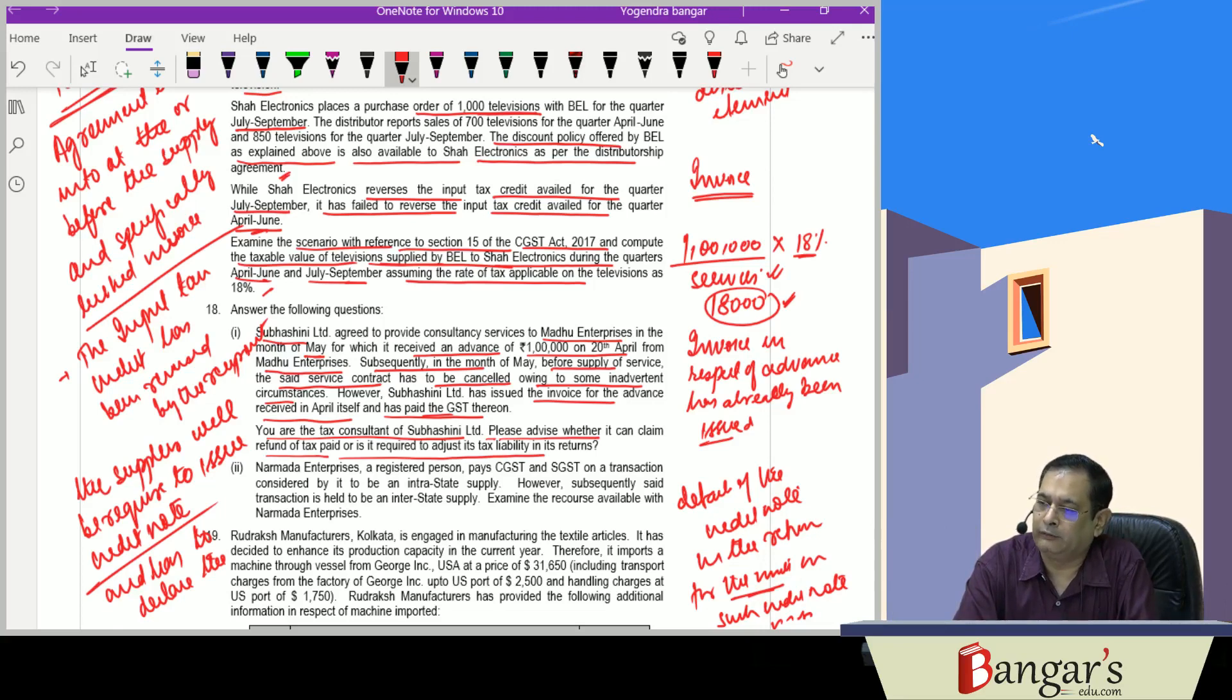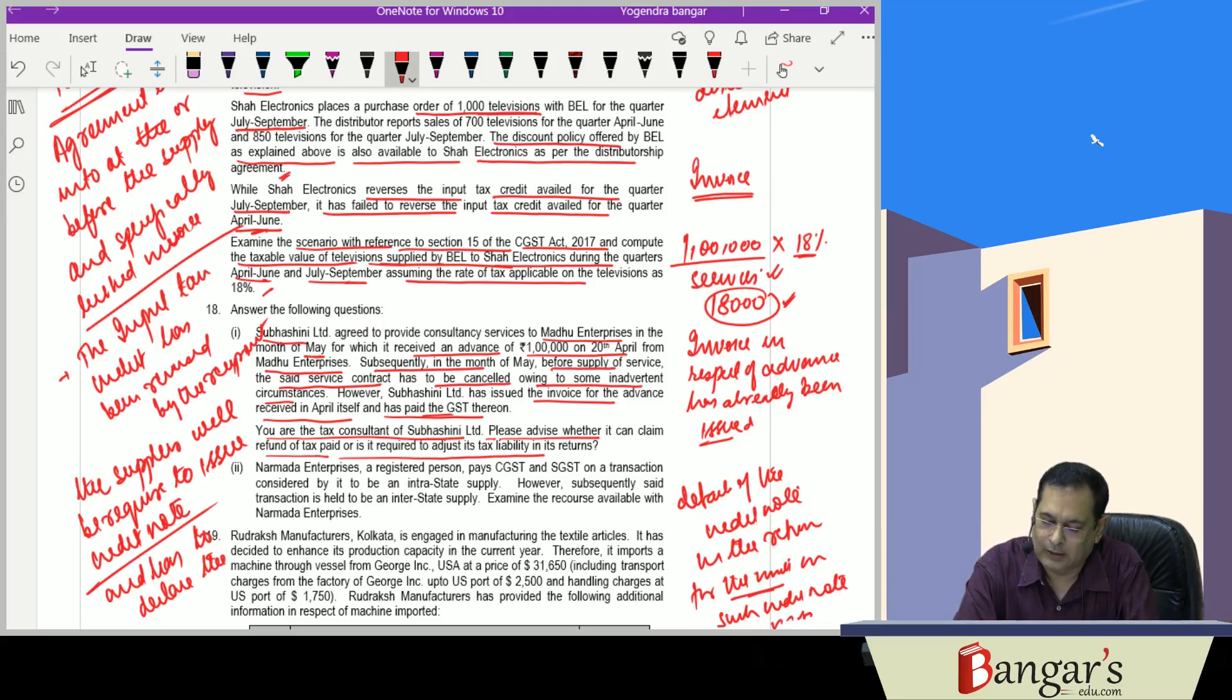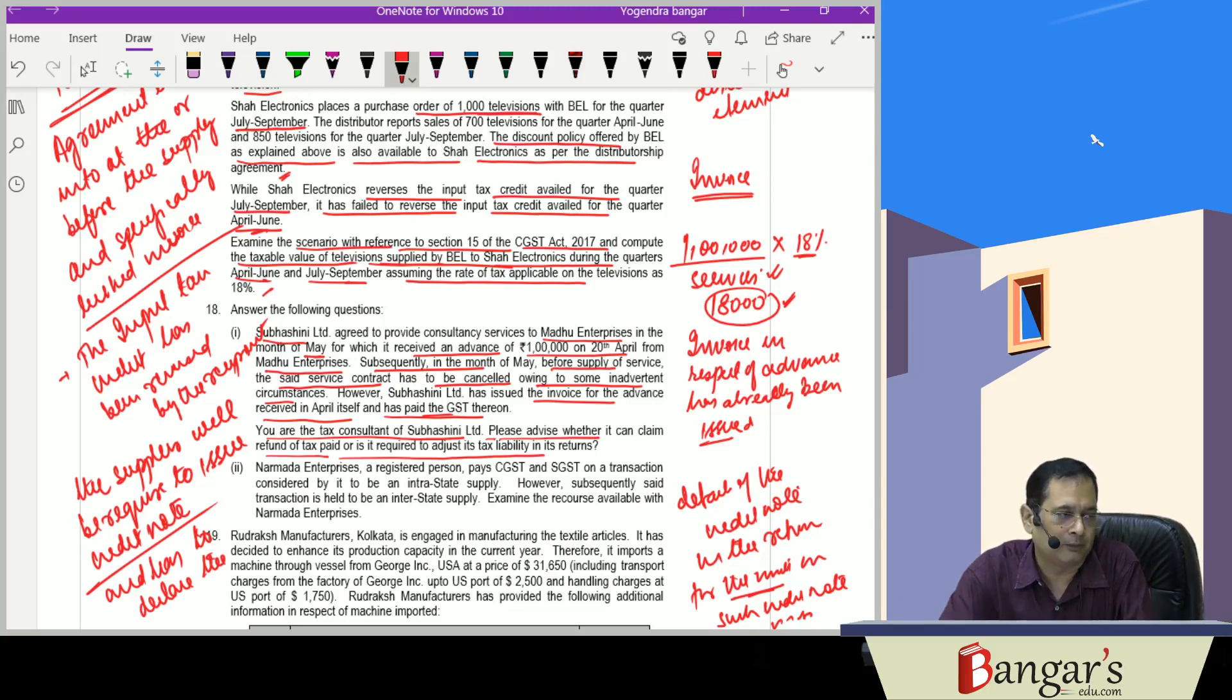And in case we do not have any output tax liability of the subsequent period, in such case we can make a refund application.